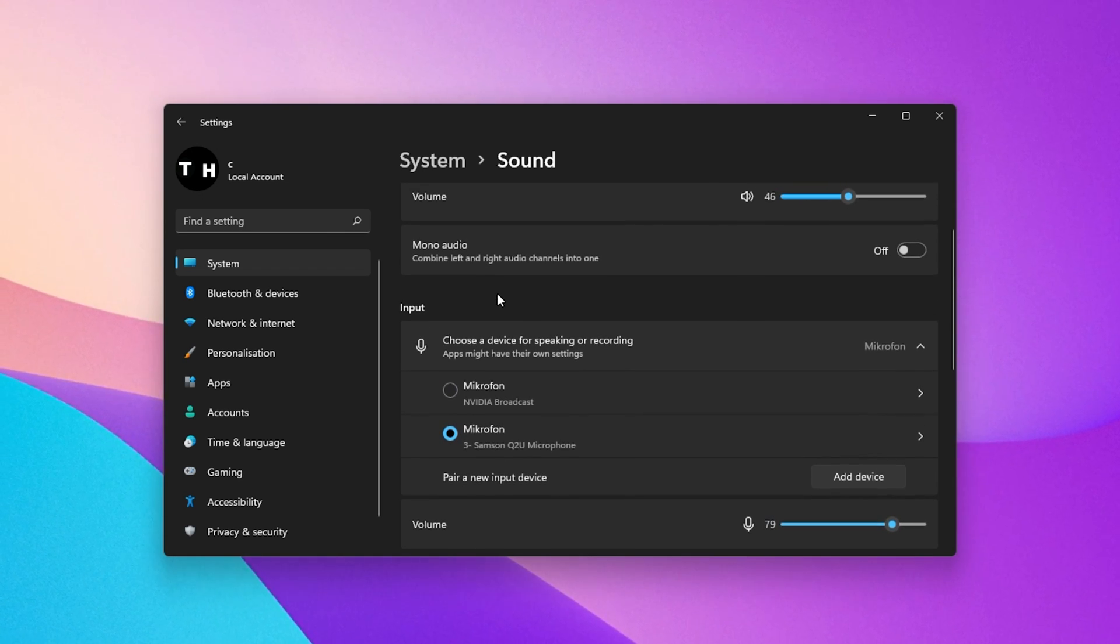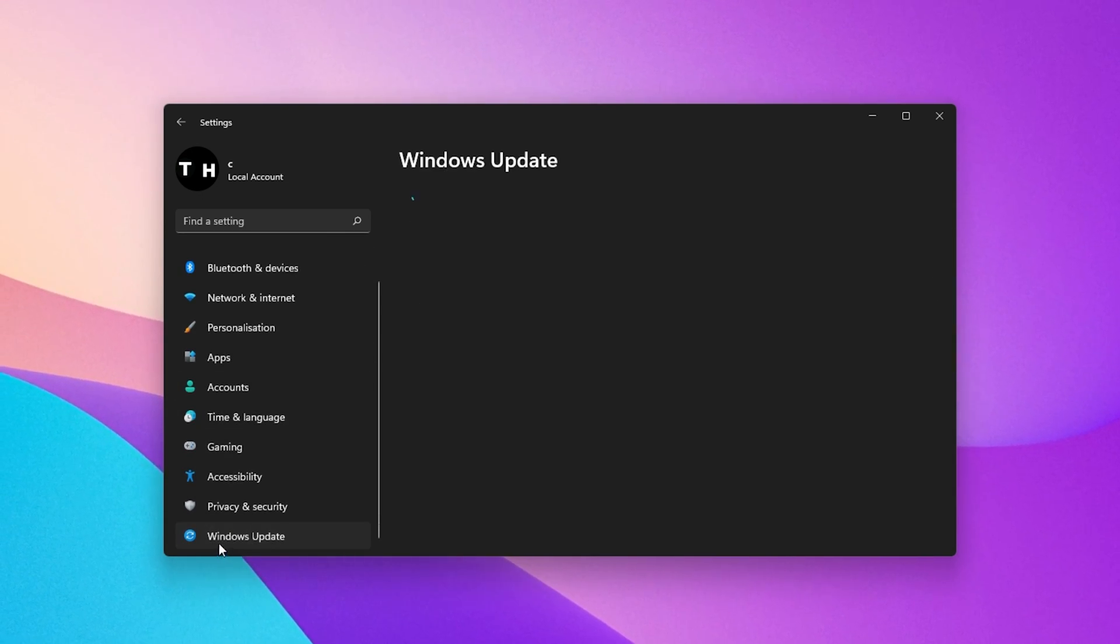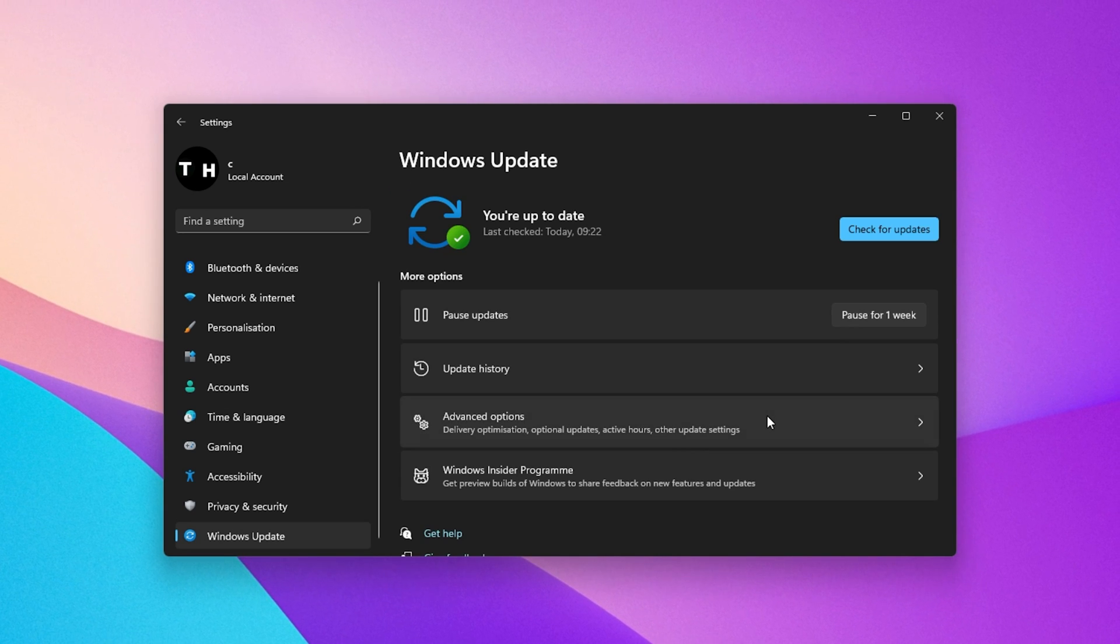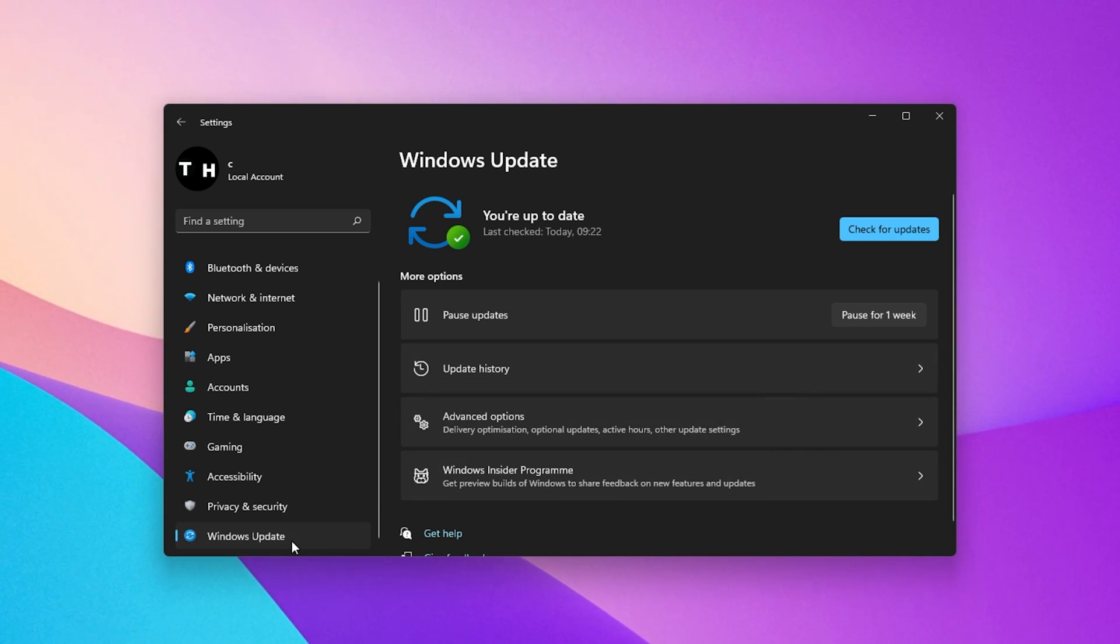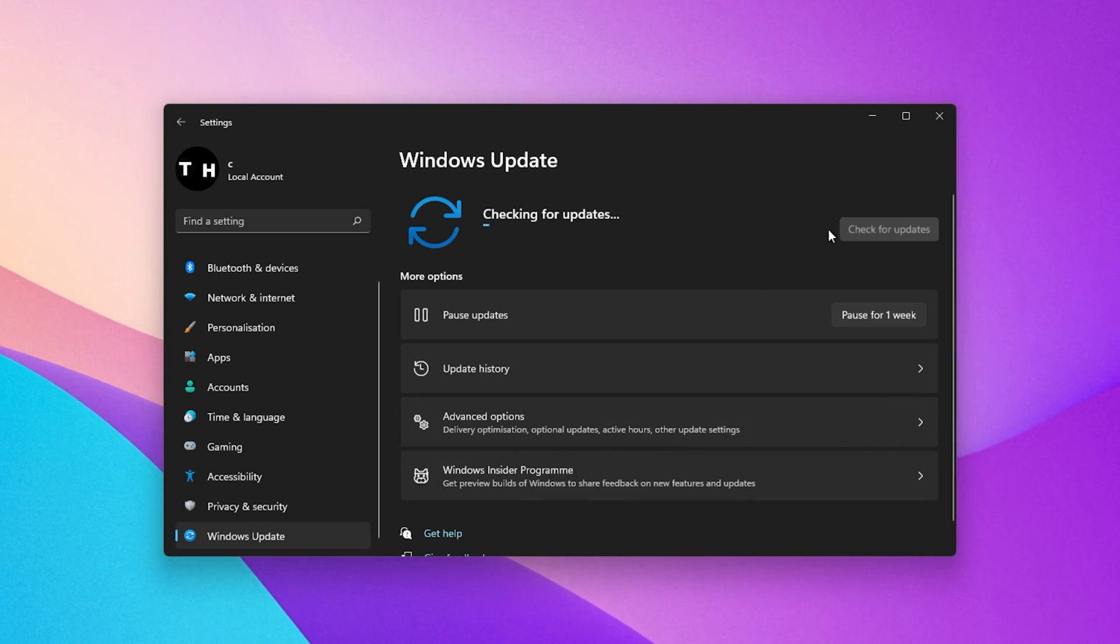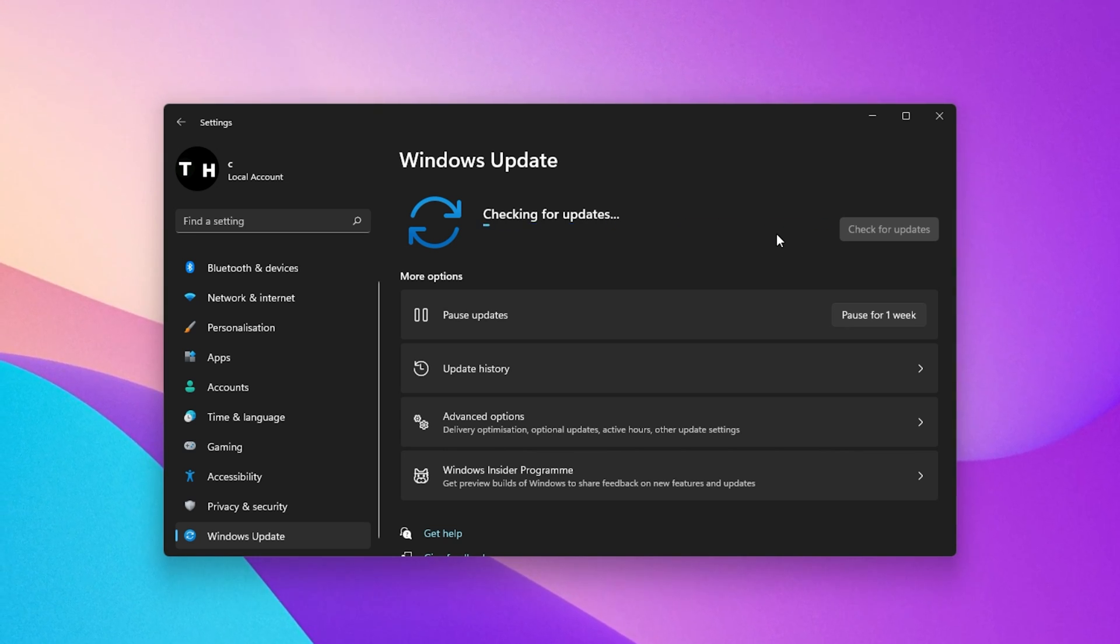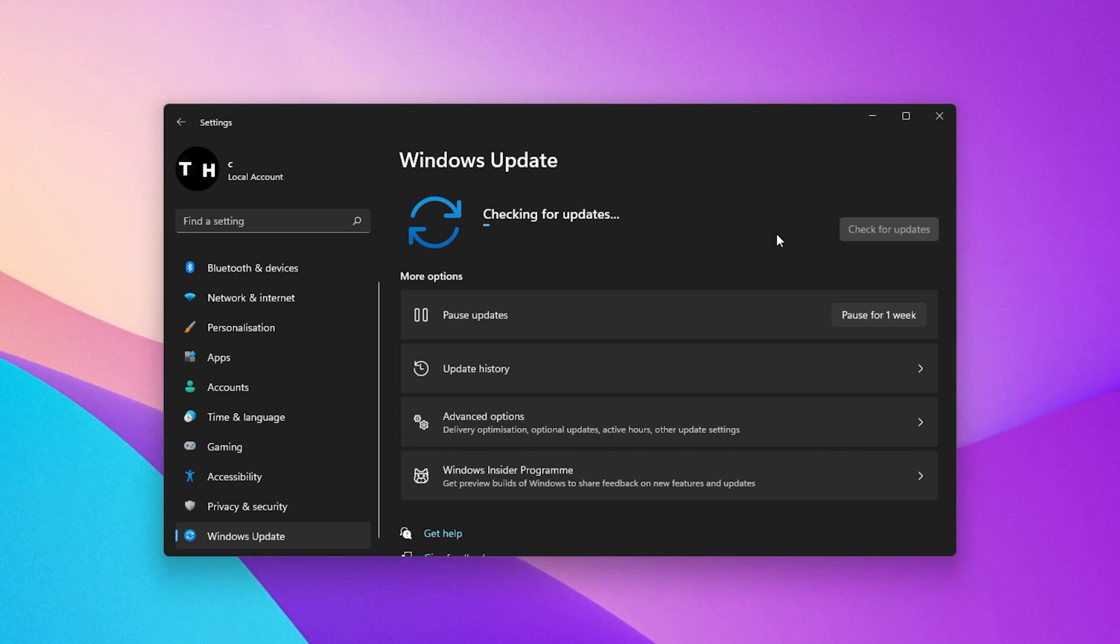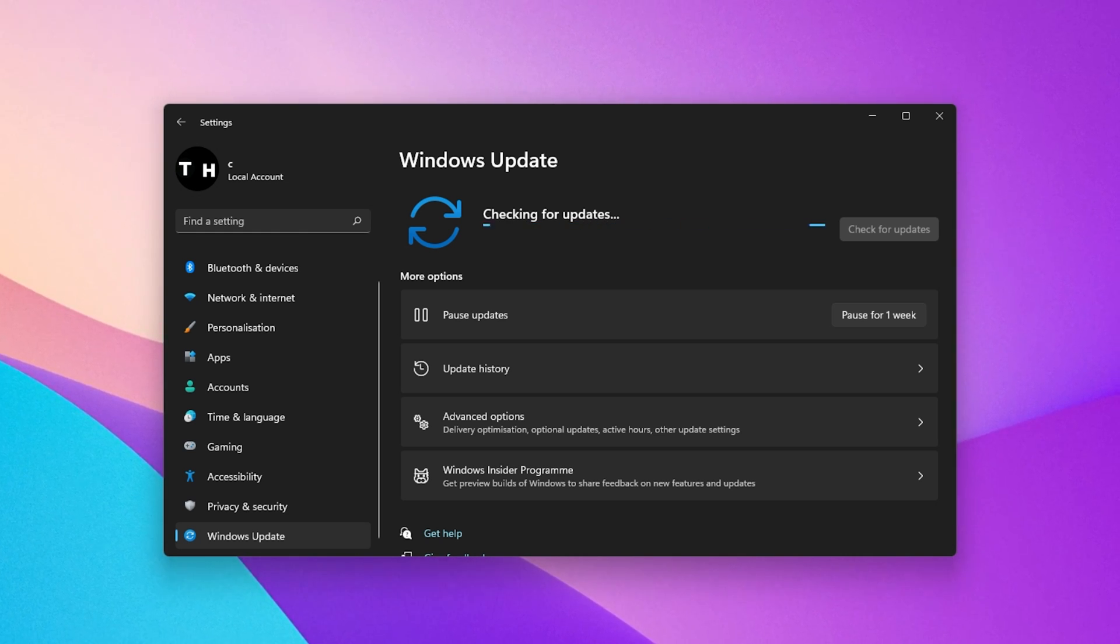Your current Windows version could also be the culprit of microphone and other sound issues. In your Settings window, navigate to the Windows Update tab. Here, make sure that Windows is up to date. If this is not the case, then select to install the new update which will require you to restart your PC.